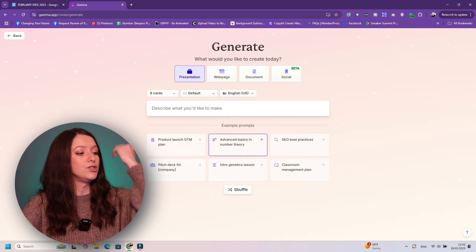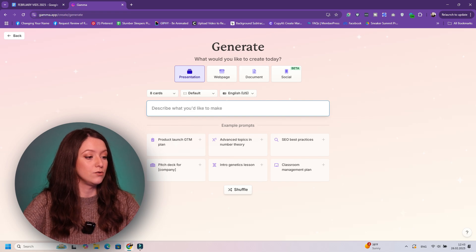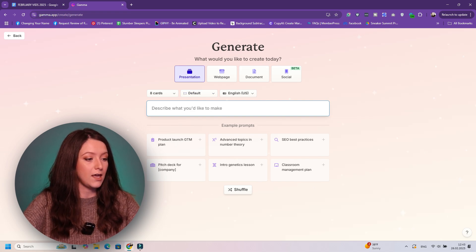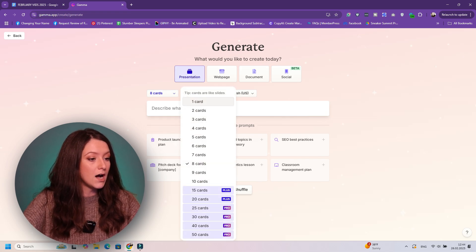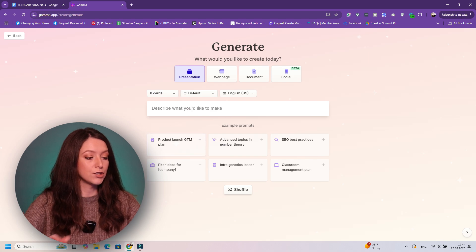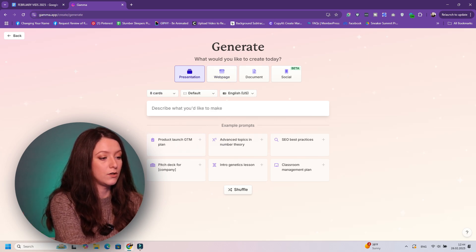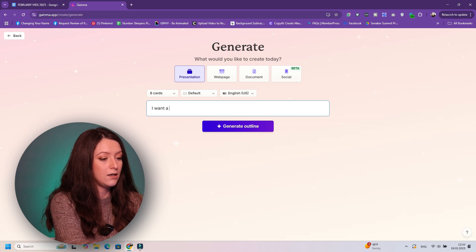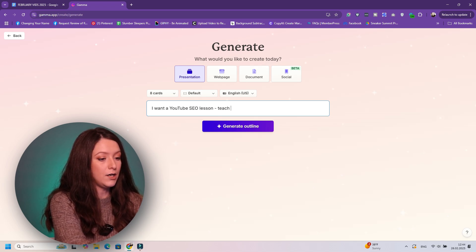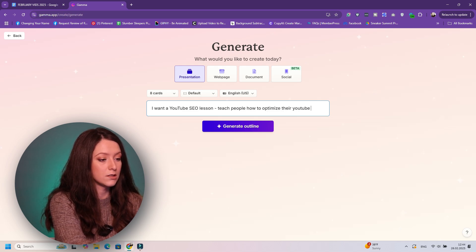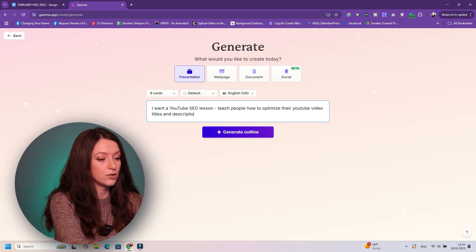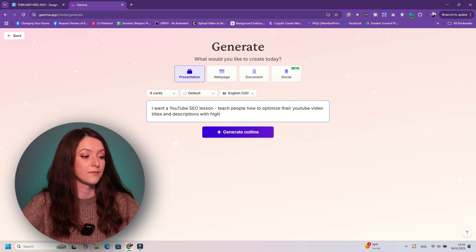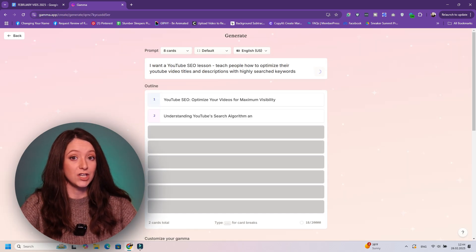We're gonna click on generate and for example you can choose presentation. You can choose the number of cards, so let's say eight cards. That will do. And then you can describe: I want a YouTube SEO lesson, teach people how to optimize their YouTube video titles and descriptions with highly searched keywords.